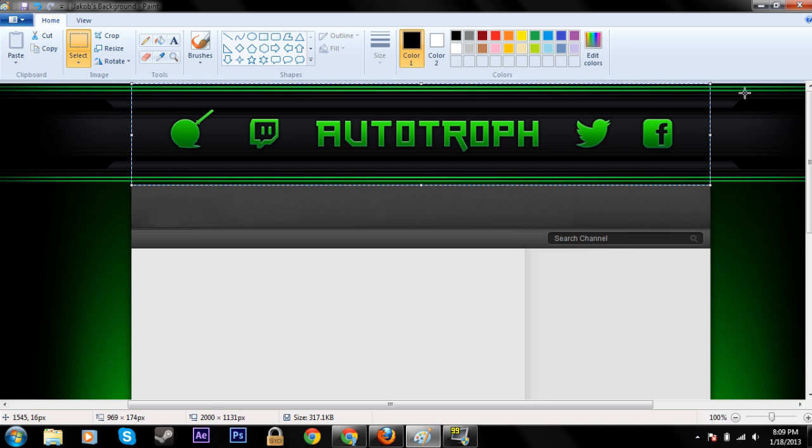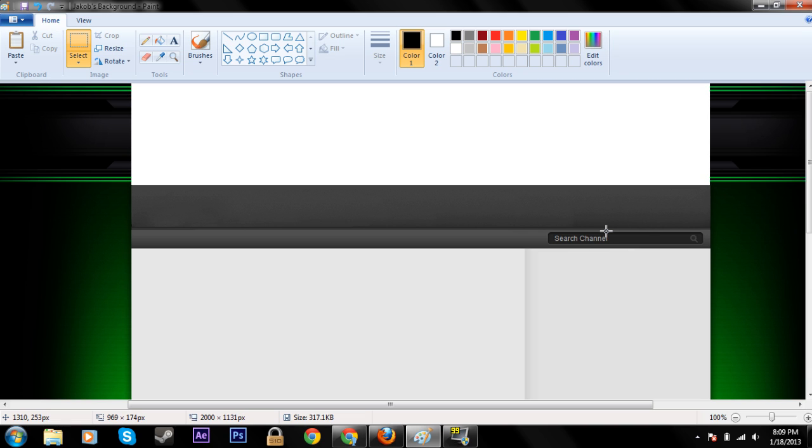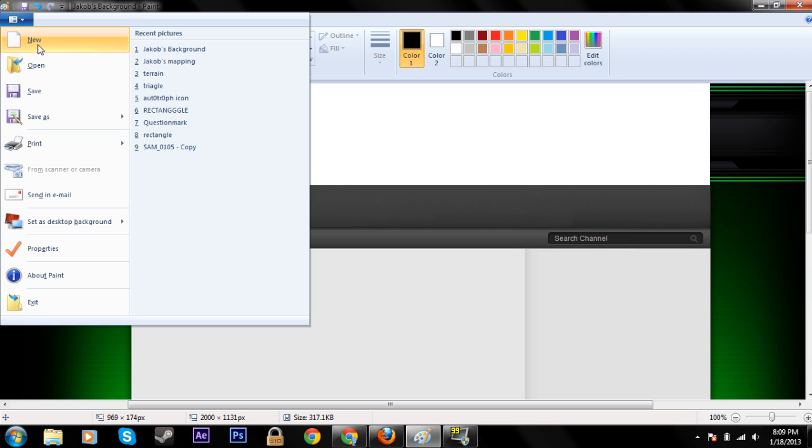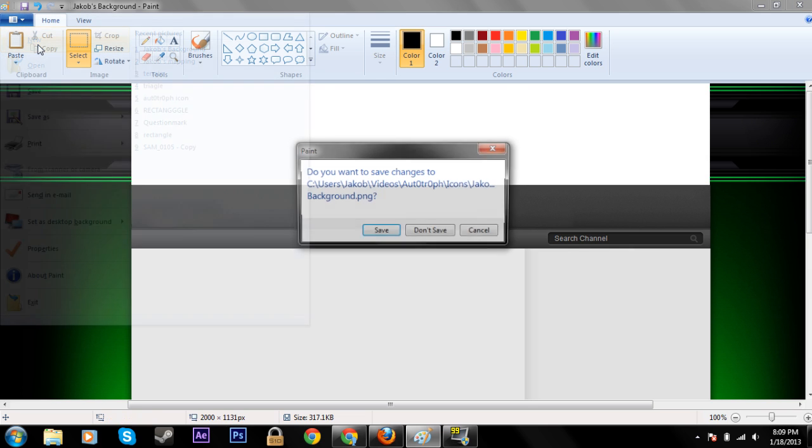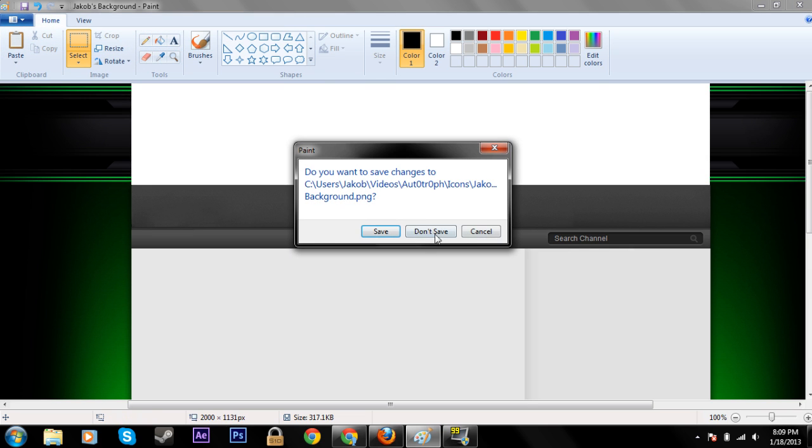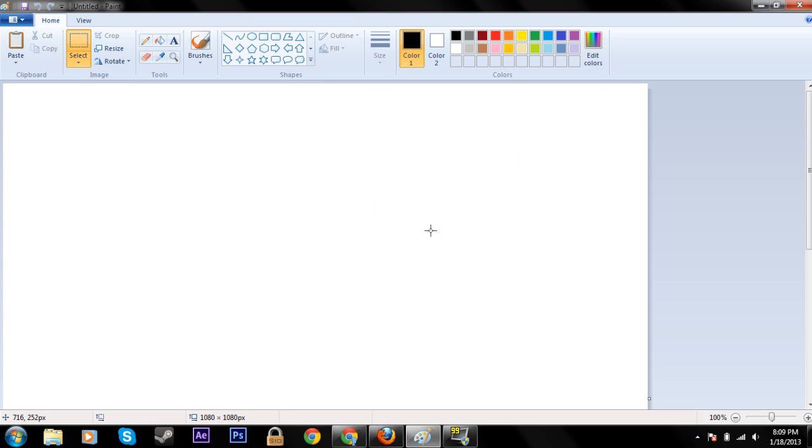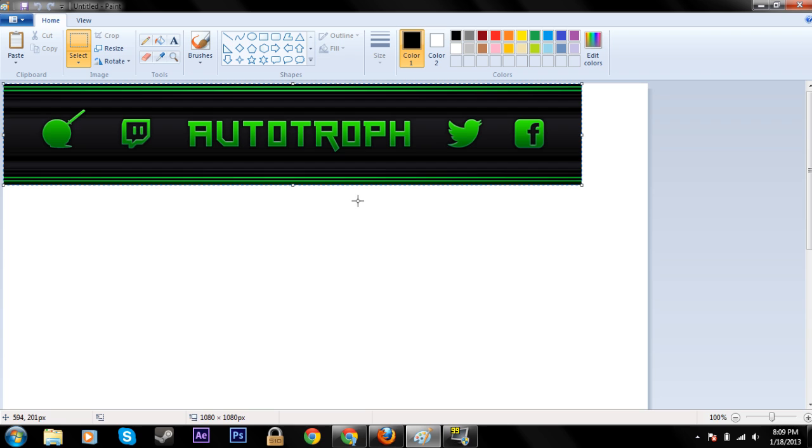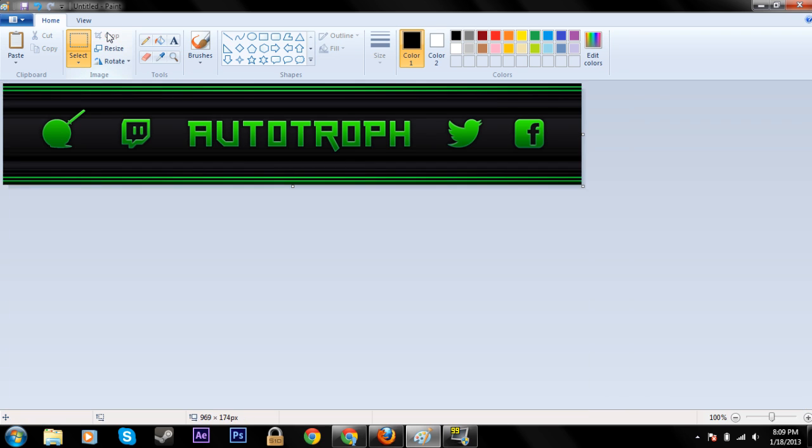Now just click Ctrl+X, now just go over here, hit new, don't save that, and hit Ctrl+V. Now click crop and it'll bring your banner right here.